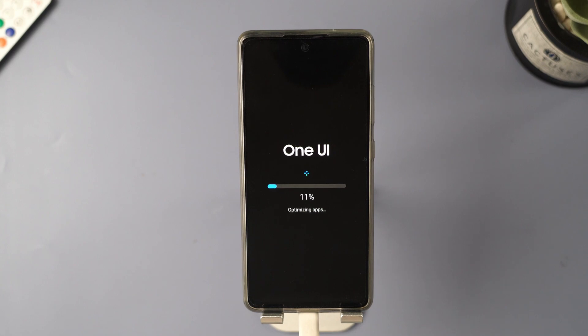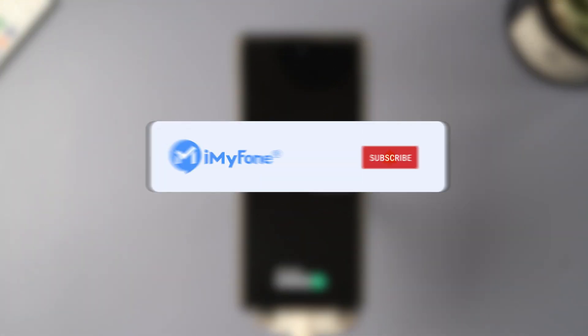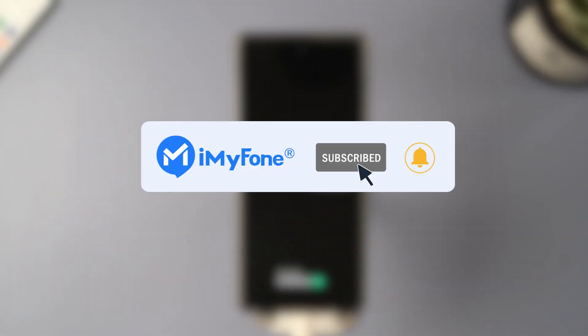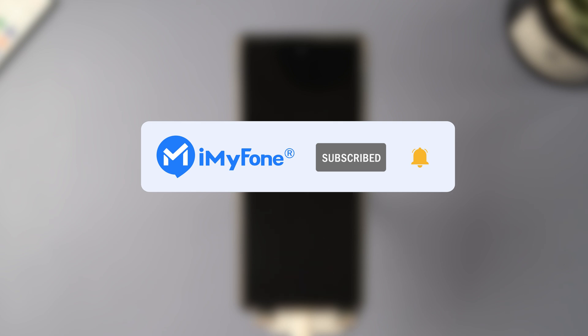Alright, that's a wrap for today. Don't forget to subscribe to our channel. If you found these methods helpful, be sure to share them with your friends. We can't wait to see you in the next video.